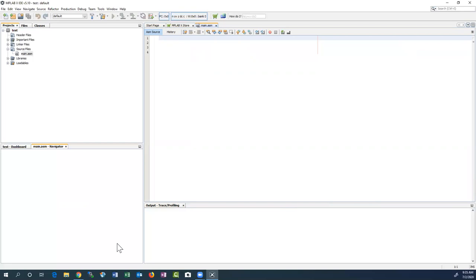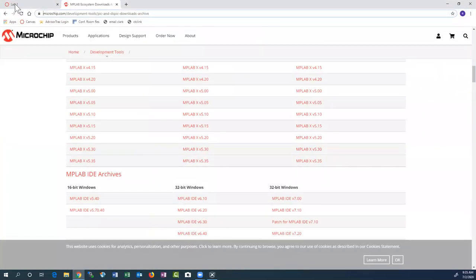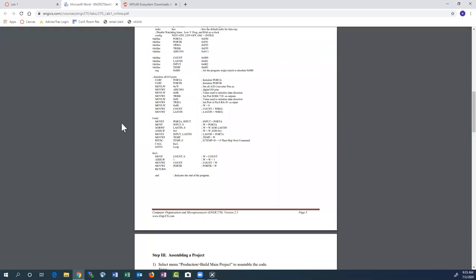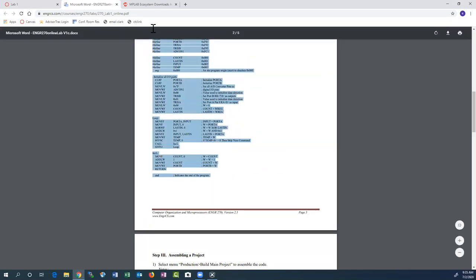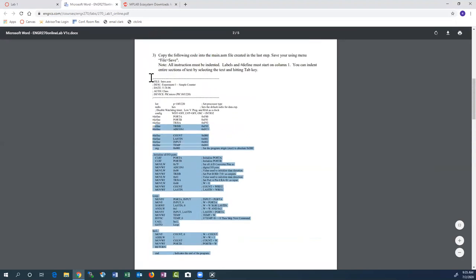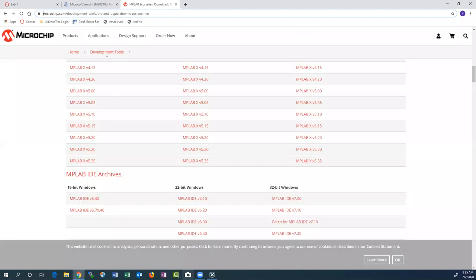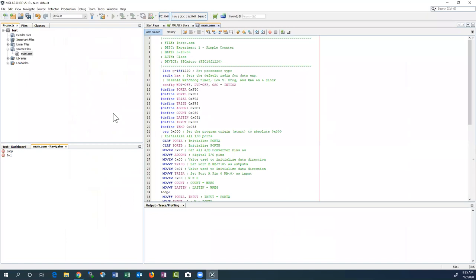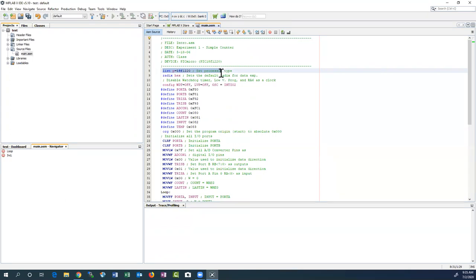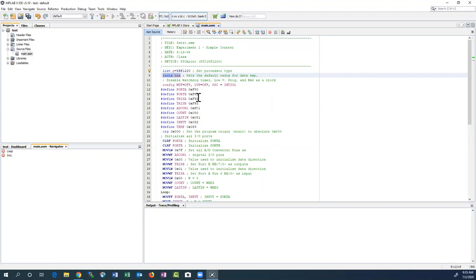You'll get a blank file. Maybe you have code somewhere else you can bring in — I happen to have code from an introduction lab that's a simple counter. We'll highlight the whole thing and copy and paste it in. Back in MPLAB, we paste it in. Notice the semicolons start comments and they're all green. This line tells the processor we're using the 18F1220. The radix or base for all numbers unless specifically noted is hexadecimal.